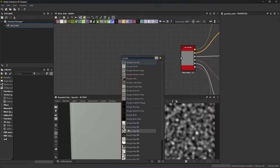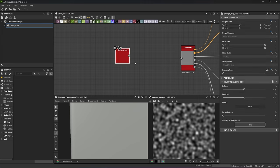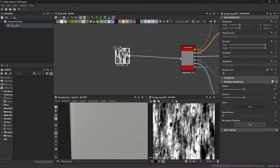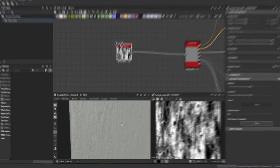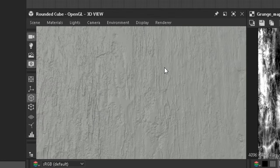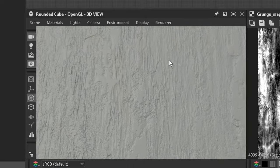To demonstrate, I added a random grunge map and plugged it in. The whiter parts are higher and the blacks are lower.